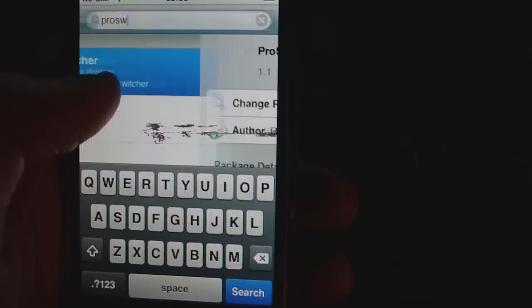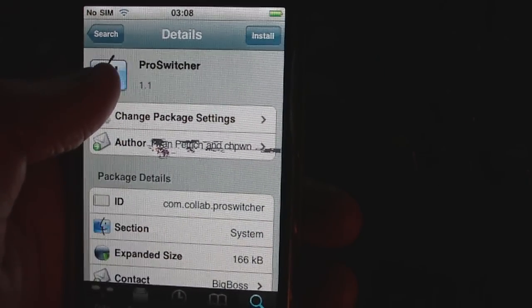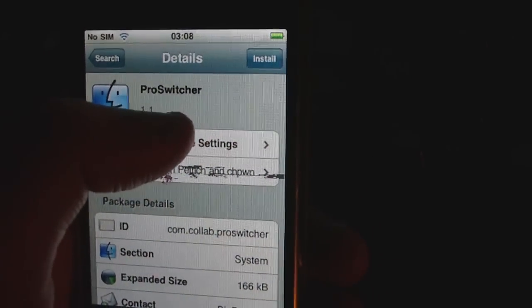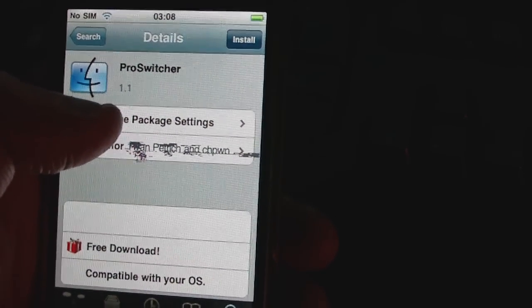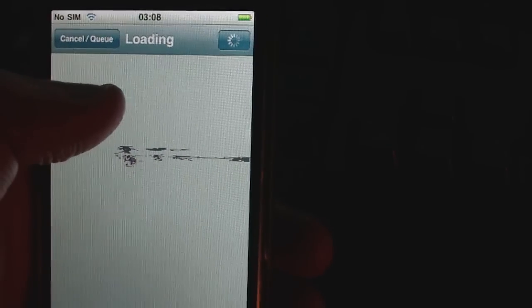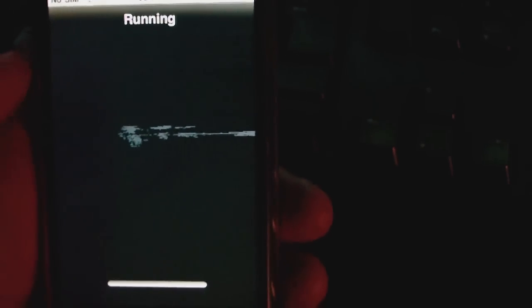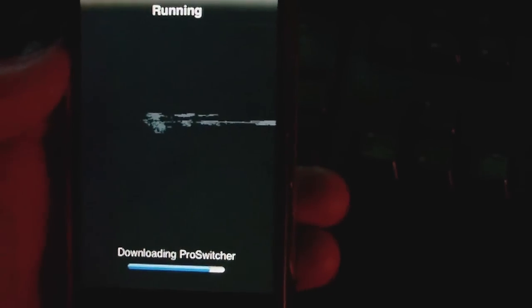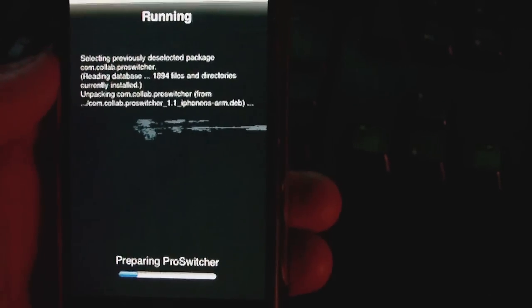So what you do is you go into Cydia, click search and type in ProSwitcher. Tap on ProSwitcher, choose the install option in the top right, then go to confirm. It should download and install ProSwitcher now.